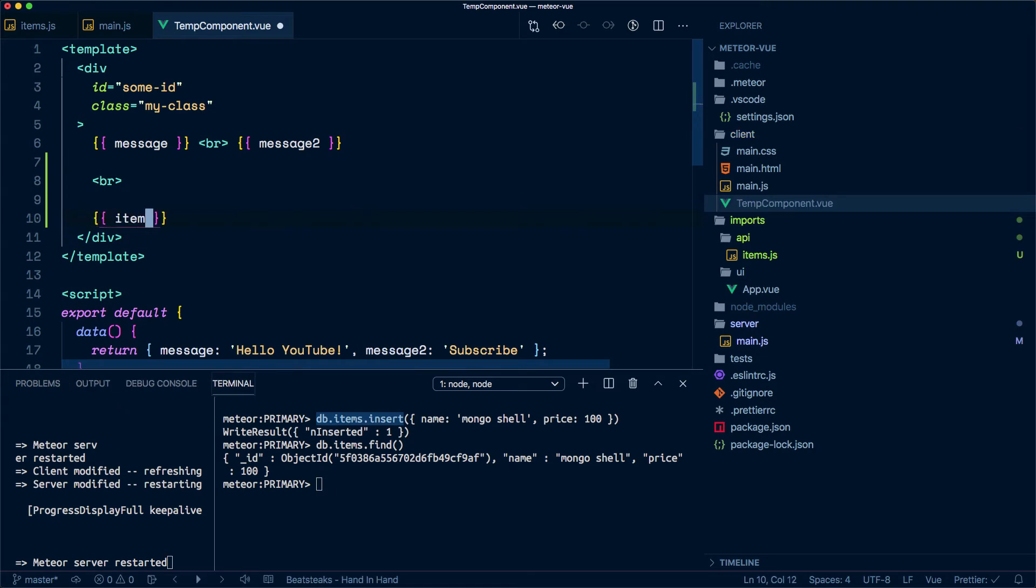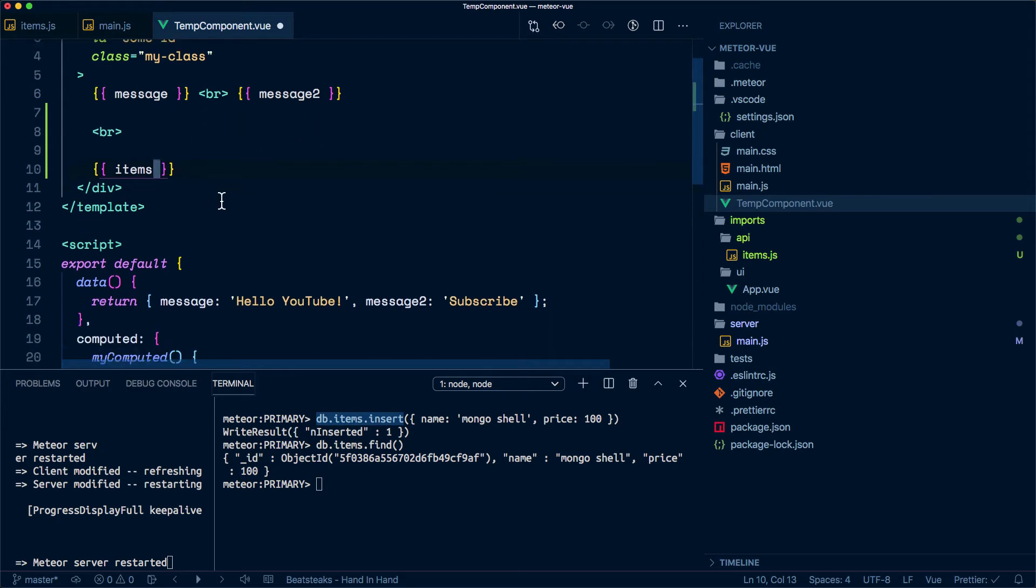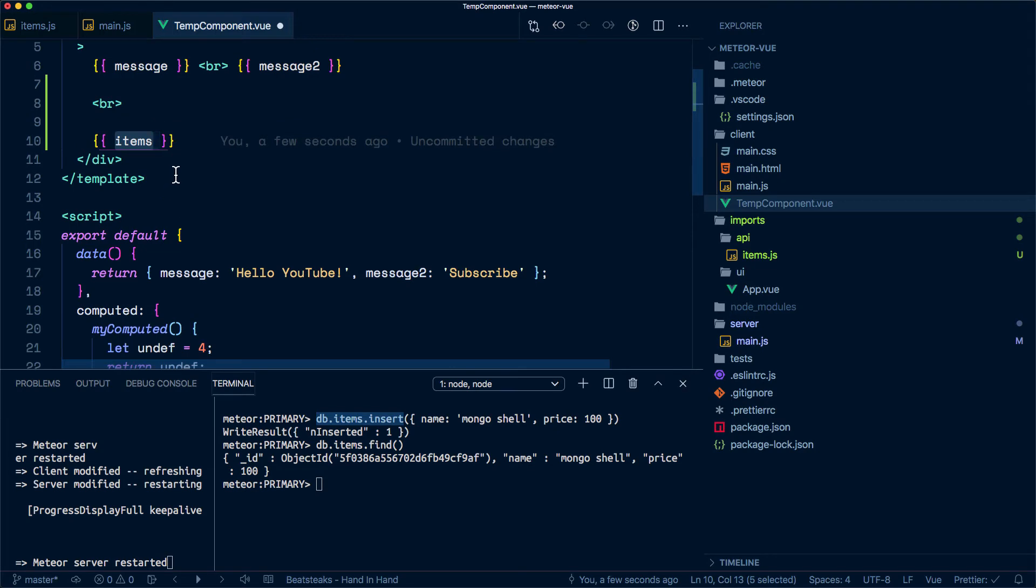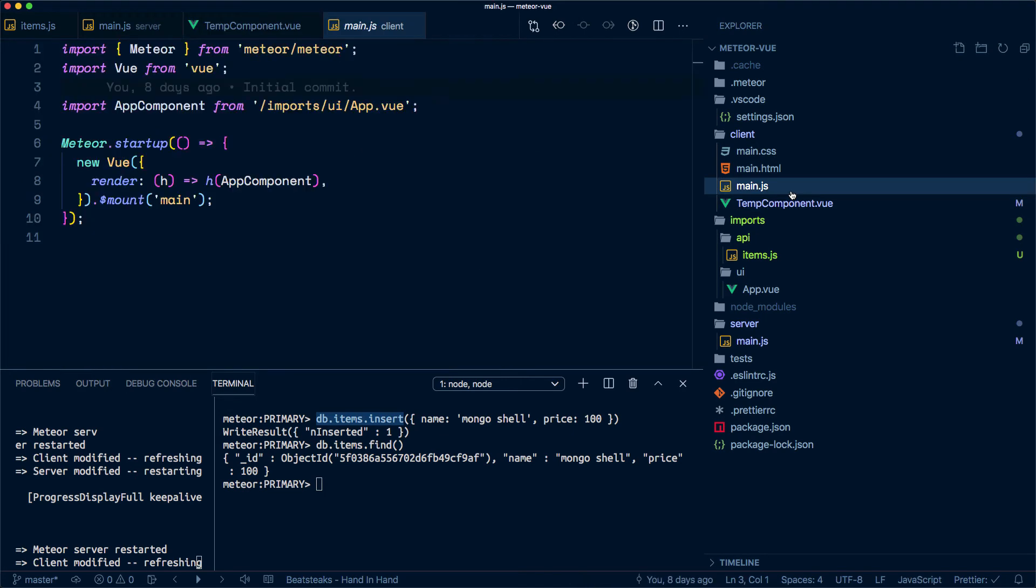This won't work yet because we need to expose this. The way we do that is by making use of that package that we installed earlier, so I'm going to go back to the main.js in client.